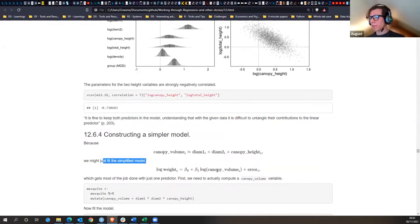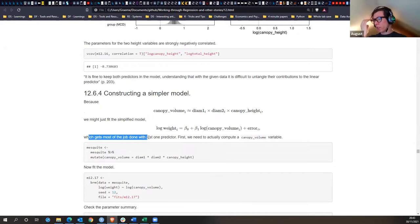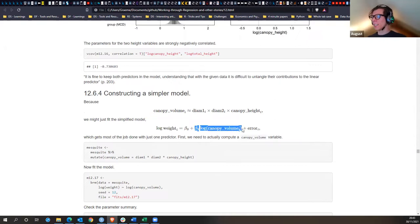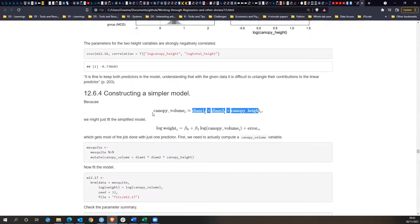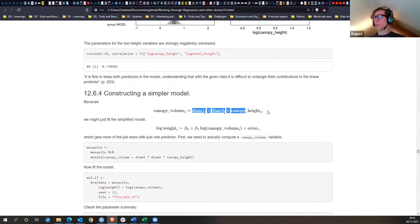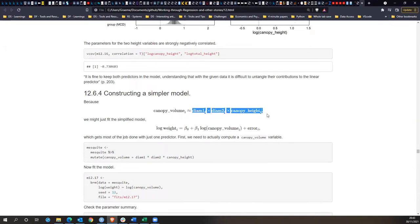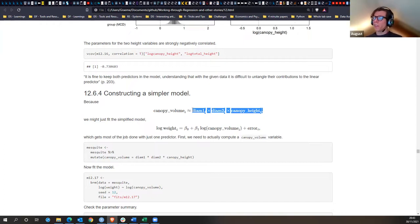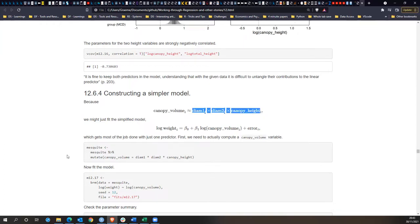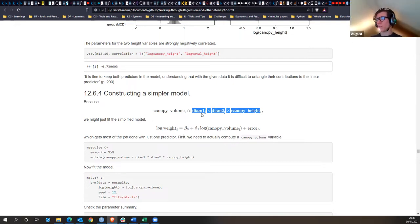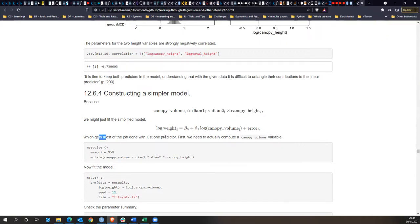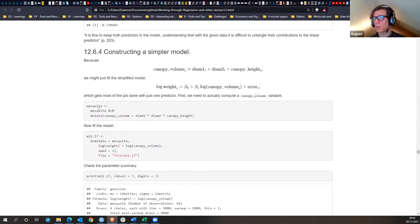We could use log(weight) and log(canopy volume) instead, to capture the volume from the dimensions — treating the canopy like a box. This is similar to dimensionality reduction via PCA, reducing your features into a smaller amount. They create this canopy volume variable and build a new model with log of weight and log of volume instead of all the separate predictors.